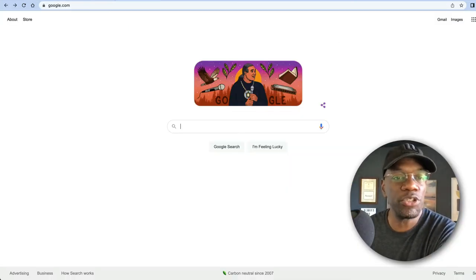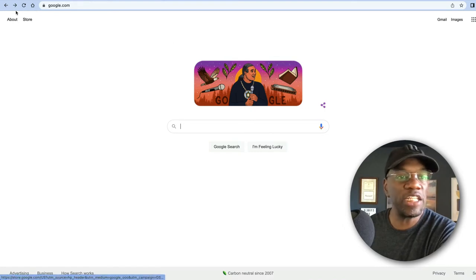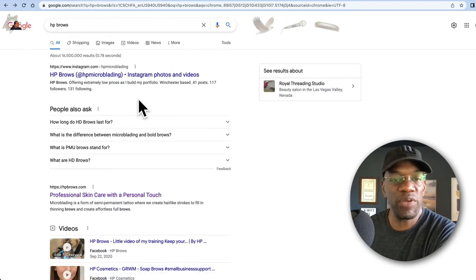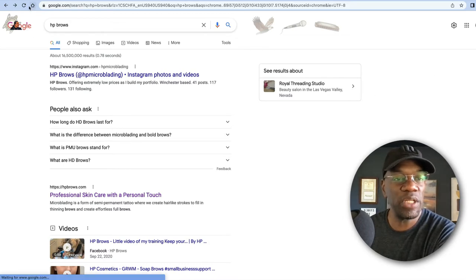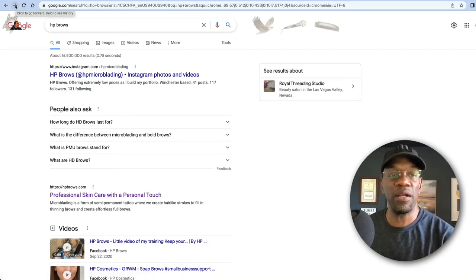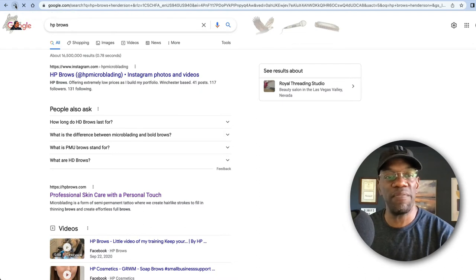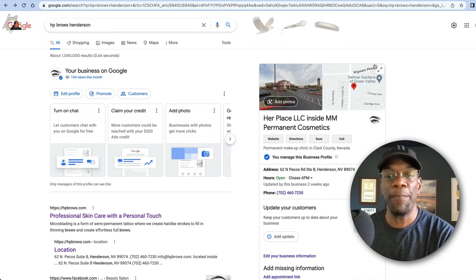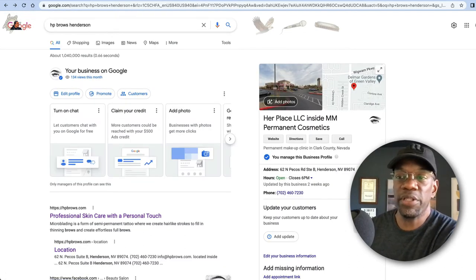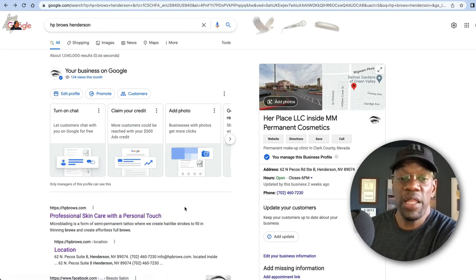I'm going to show you how to do that. So on a desktop, let's go to—now we're going to do HP Browse because that's the one we're talking about. You notice there's no knowledge panel over here, so we need to get to the knowledge panel. We need to put an address by it, or at least a modifier, a location modifier. So since they're in Henderson, we're going to do that.